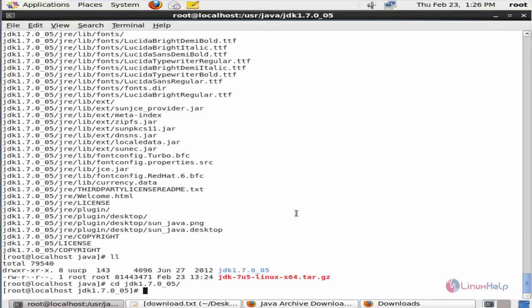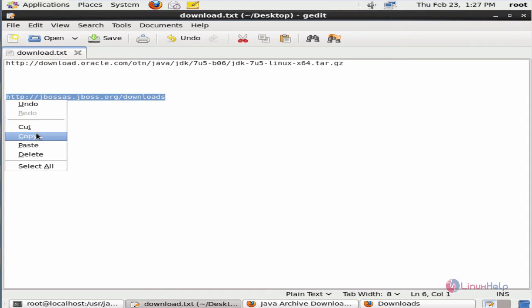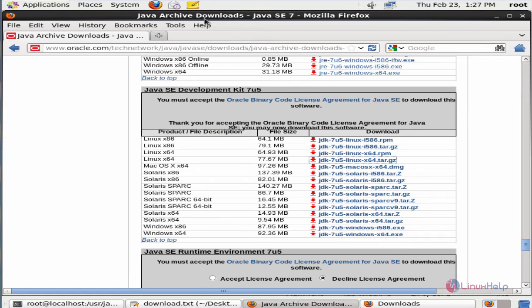Next we can see how to install the JBoss application server. Before installing JBoss you need to download the JBoss package. We can download the JBoss package from the following link. Copy this link and paste it in the browser.